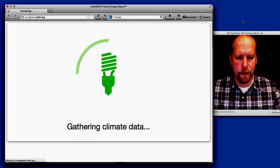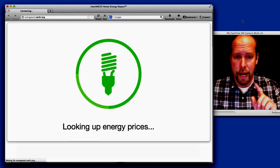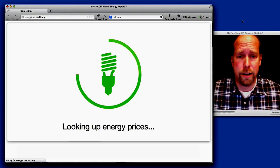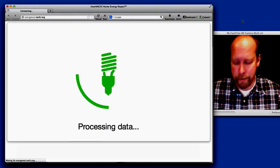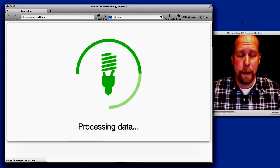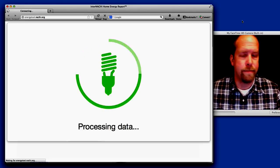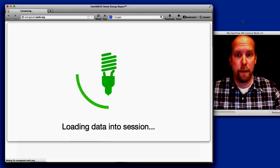That zip code is sent to the energy calculator of the US Department of Energy and it crunches some data based upon the climate of that house.